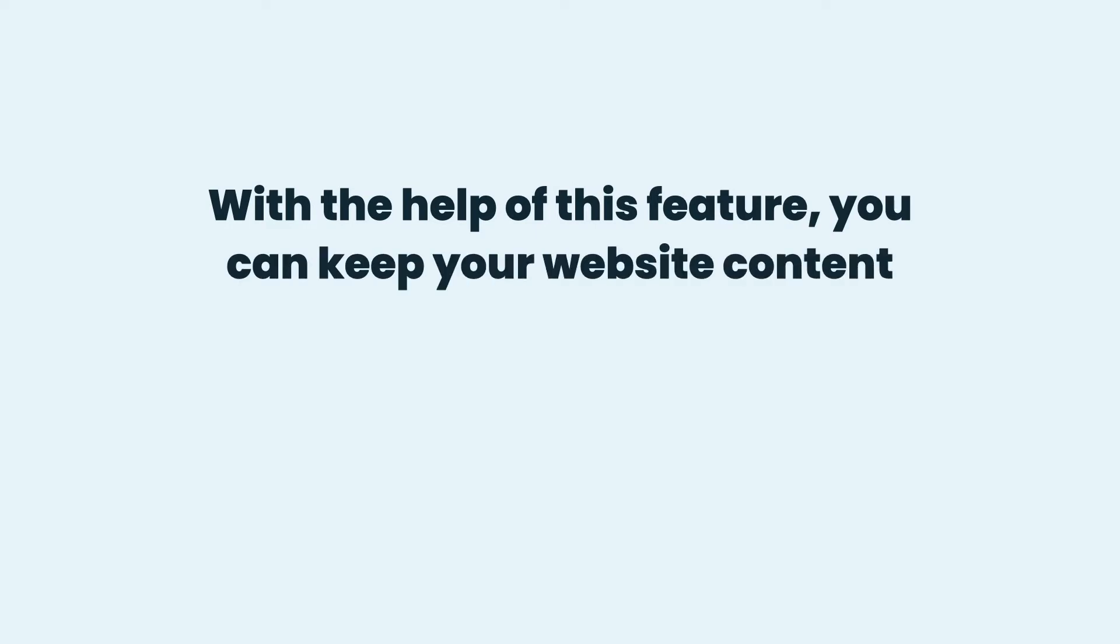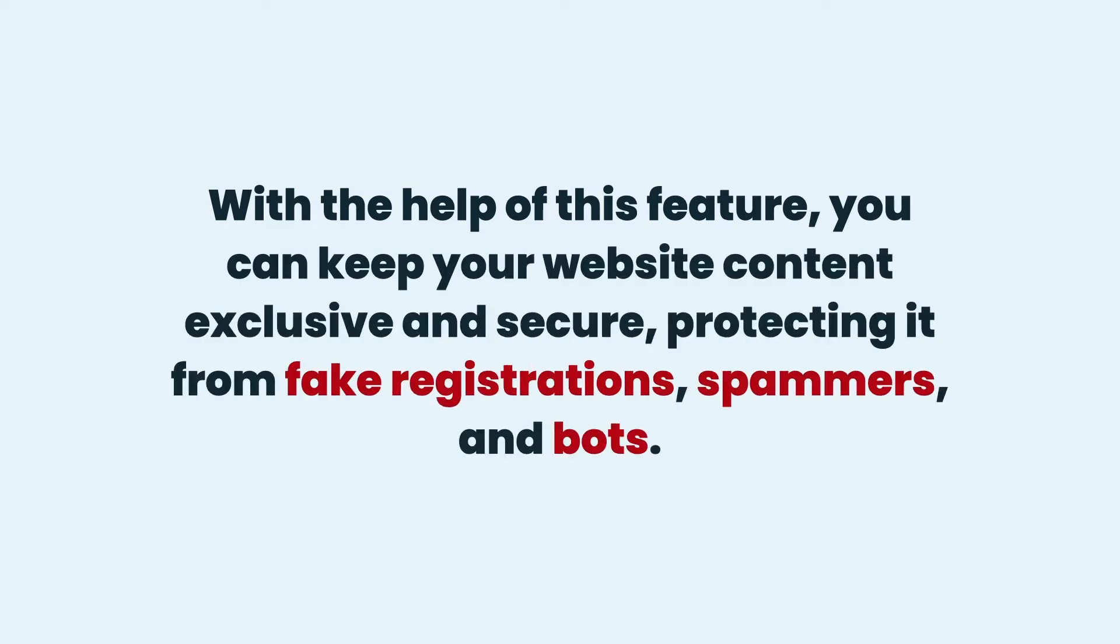With the help of this feature, you can keep your website content exclusive and secure, protecting it from fake registrations, spammers, and bots.